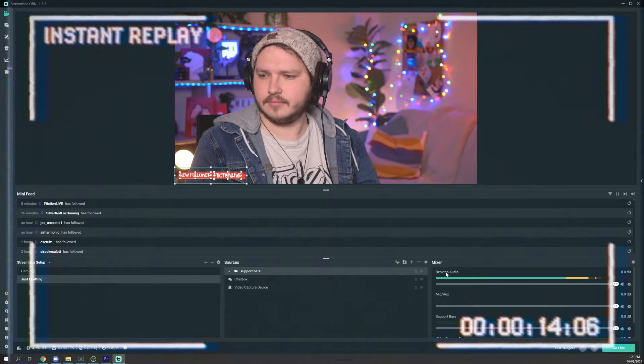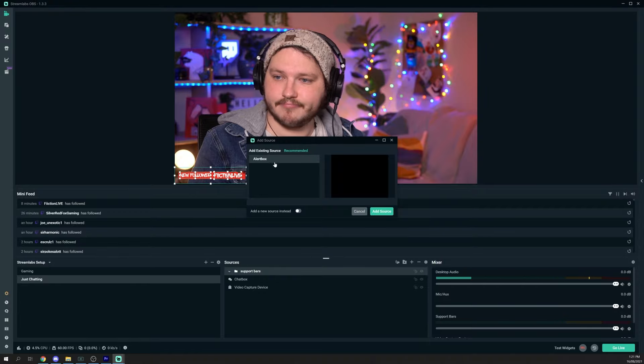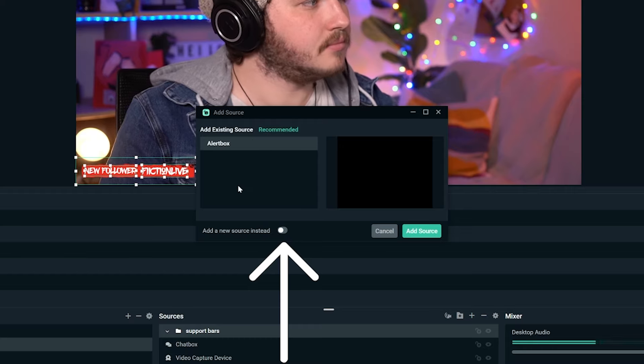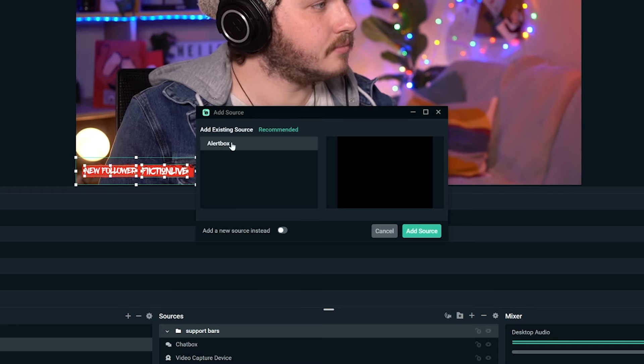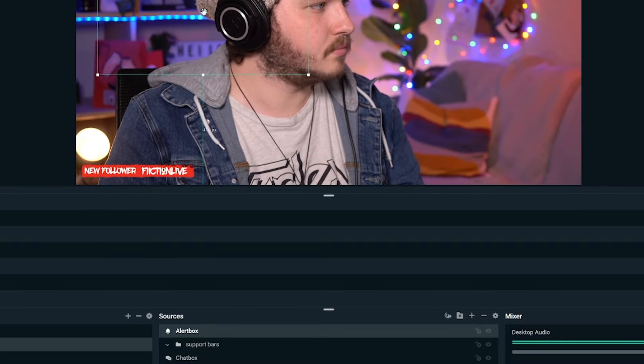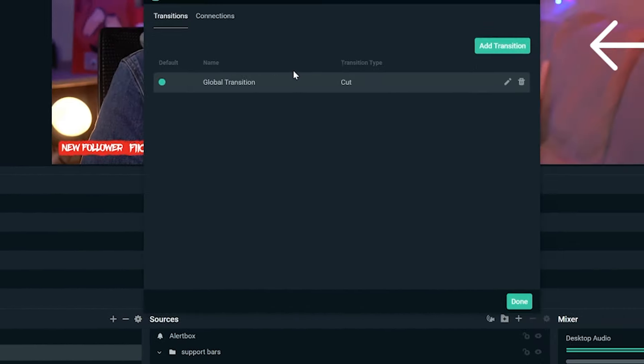With Studio Mode on, when you click on the game scene it won't instantly transition — it will show you what you've clicked and you can hit 'Transition' to move between scenes. For your Just Chatting scene, I recommend a large full-screen camera, adding your chat, and adding your own support bars. When adding widgets like an alert box that you've already added to another scene, Streamlabs will ask if you want to reuse the existing one or create a new one — I recommend sticking with the same one in every scene for now.